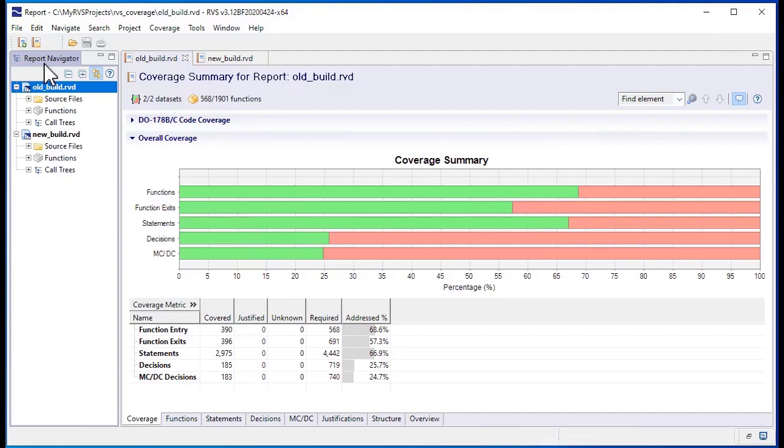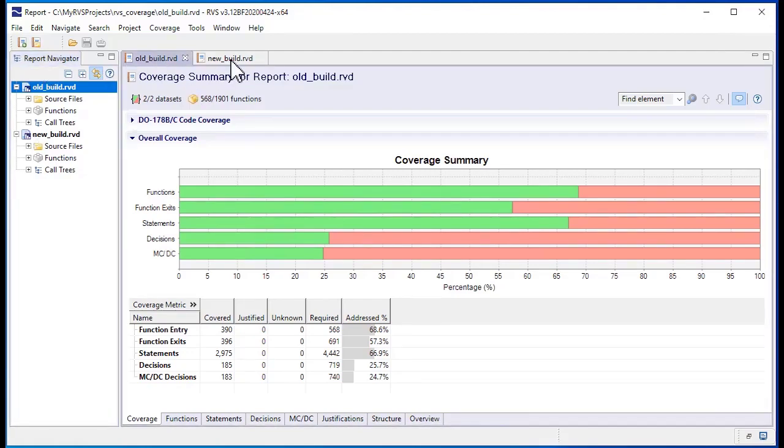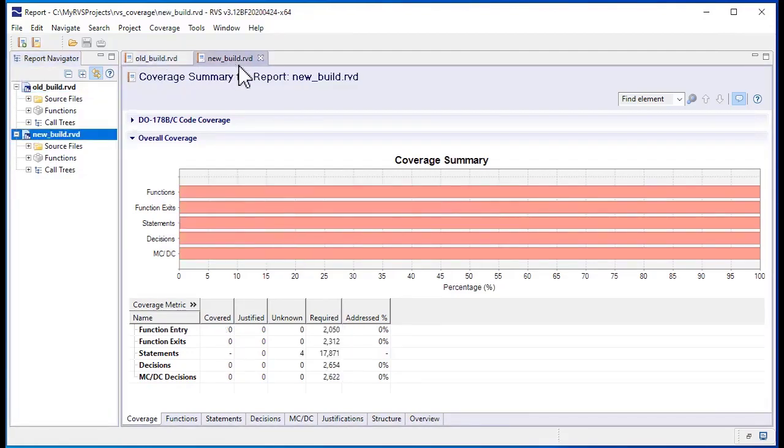In this example, we've collected RappiCover results from different source revisions. This report has coverage we collected from a previous build. Our new build doesn't have any coverage data, as we haven't run our tests yet.